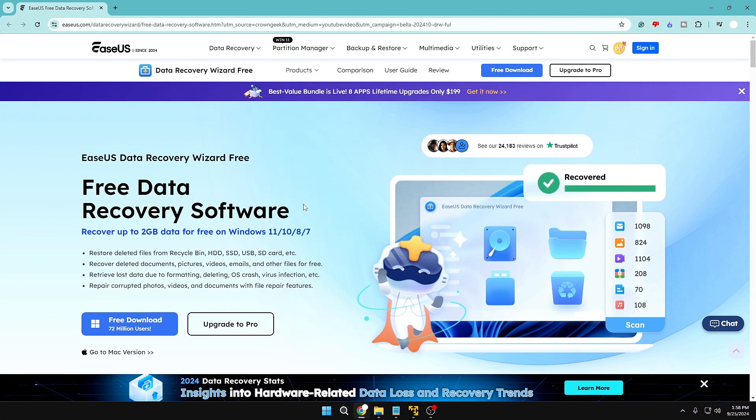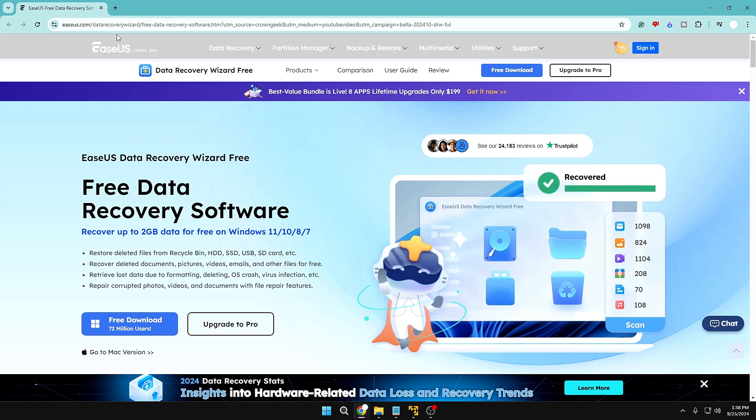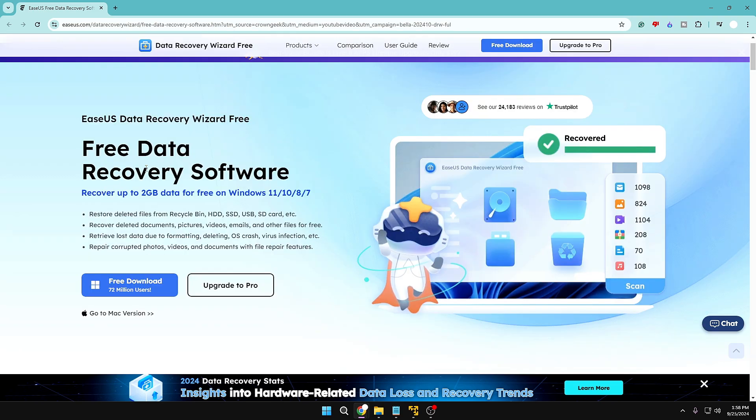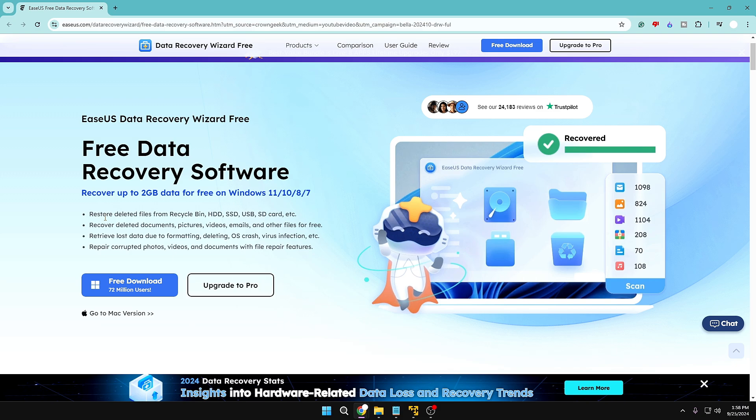So now let's see how exactly you have to recover it back. And for this we are going to use a free software by EaseUS that gives you the free data recovery software and you can recover up to 2 gigabytes of data for absolutely free on your Windows 11, 10, 8, or 7.